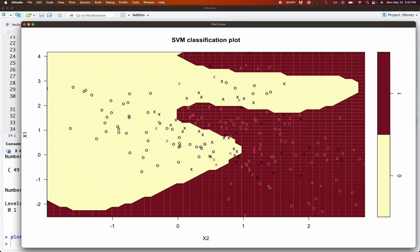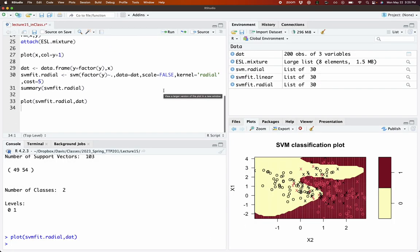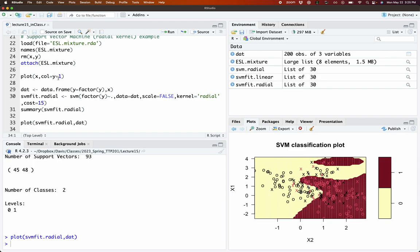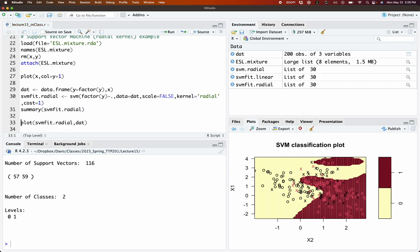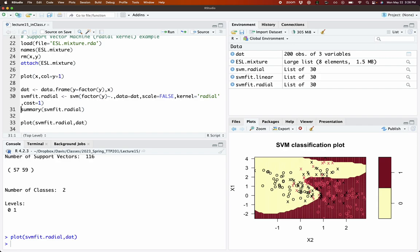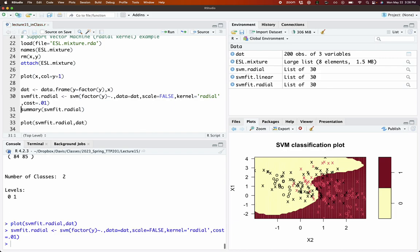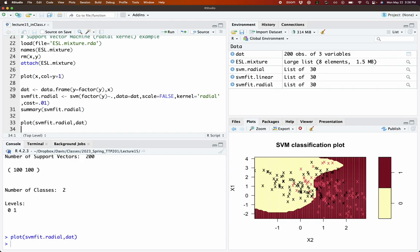You can also mess around with the cost function to see how this changes. At a really small cost, the classifier should start to warp and become more and more linear.